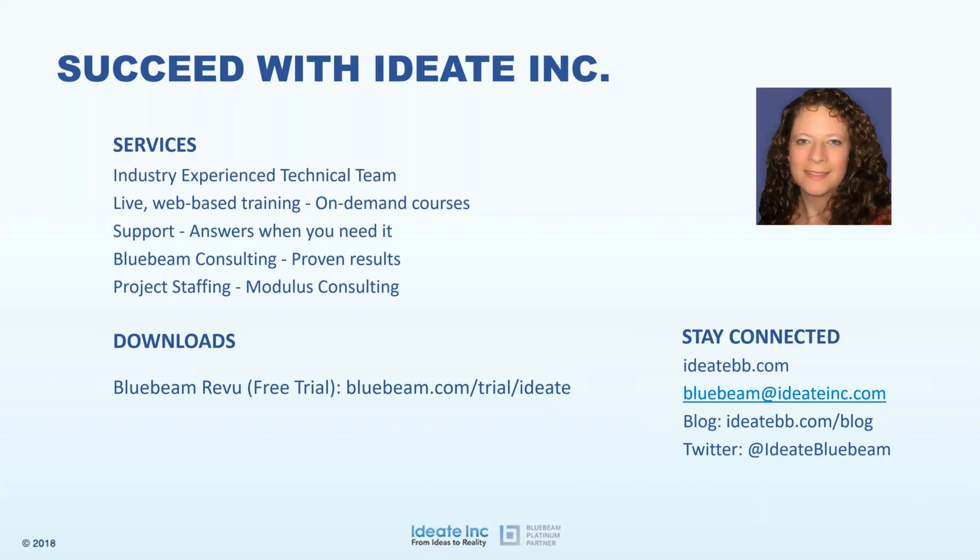I encourage you to visit our website, check out our blogs, and follow us on YouTube and Twitter. Today's speaker is Liz Wood, a Bluebeam Certified Instructor and Consultant with more than 25 years of experience in technical training and support. Before joining ID8 in 2016, she had her own consulting business and taught at Portland Community College. She earned her Bachelor of Science degree in Information Systems from Linfield College in McMinnville, Oregon.